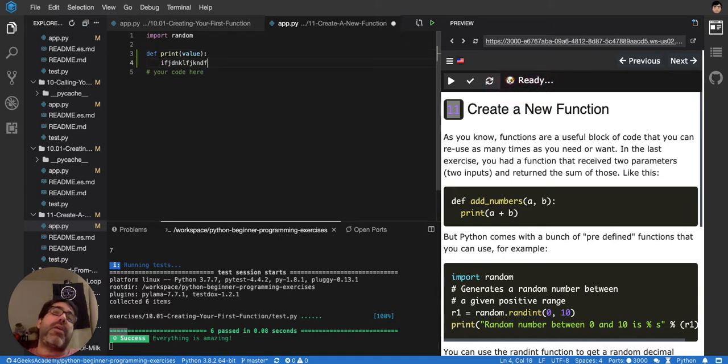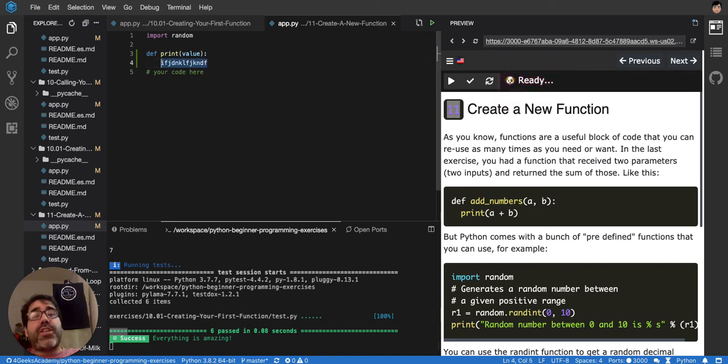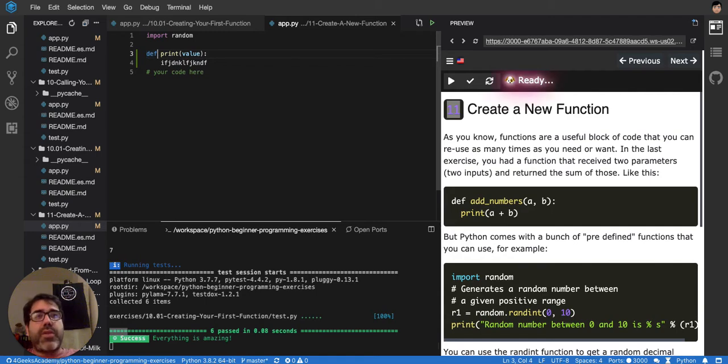Whatever you do here, it's going to be part of the function's scope. So it's going to remain within the function and it's going to execute when the function is called. So we don't want to define print because print is a reserved word in Python.